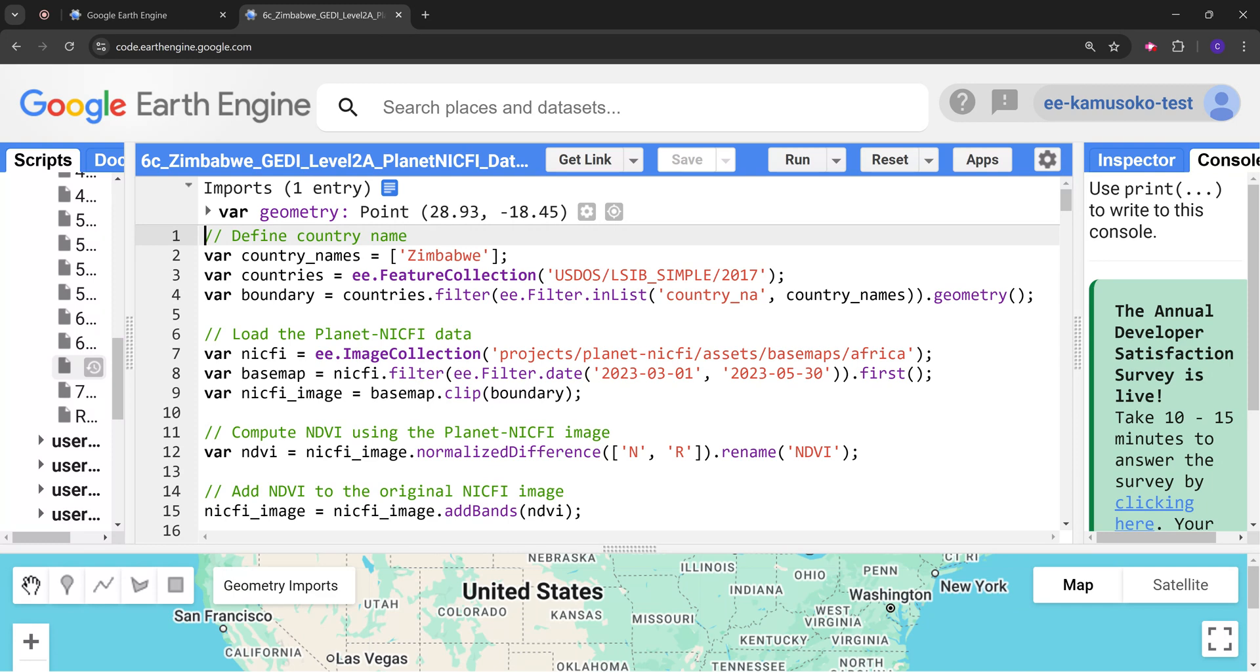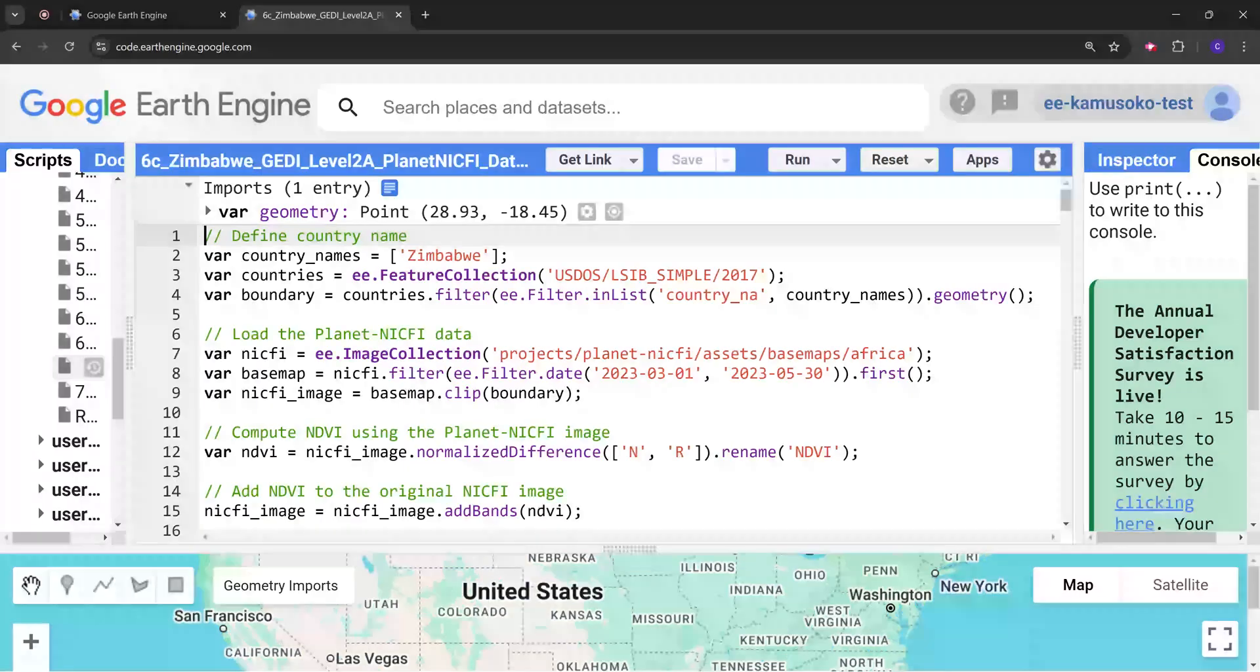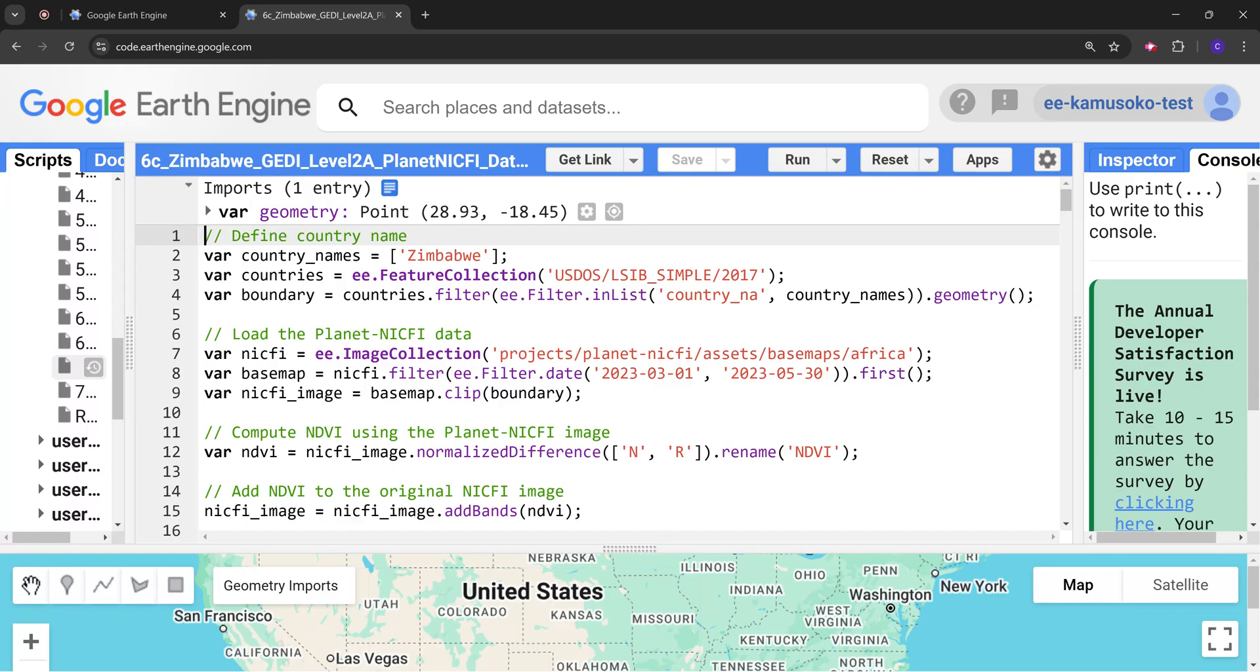Next I'm going to load the Planet NICFI dataset from the Africa base map. This is an image collection and I'm going to filter to the following dates between March and May 2023.